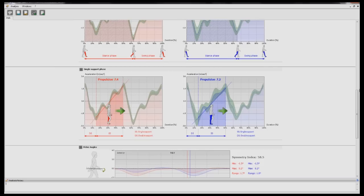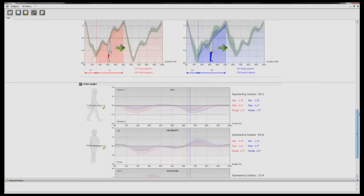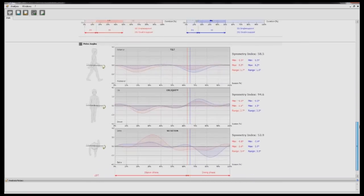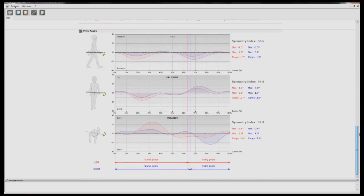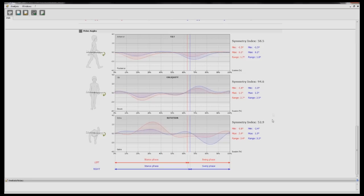The fifth and final section is the pelvic data. You will see tilt, obliquity, and rotation of the pelvis. There is also a symmetry index on the right-hand side which shows the variance between left and right steps in a percentage value.